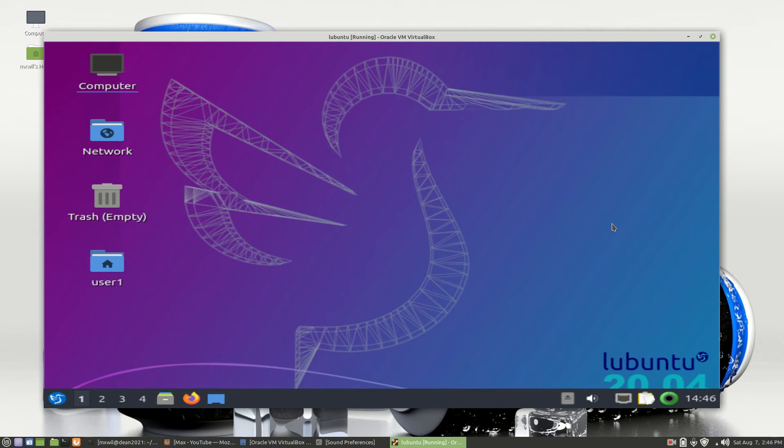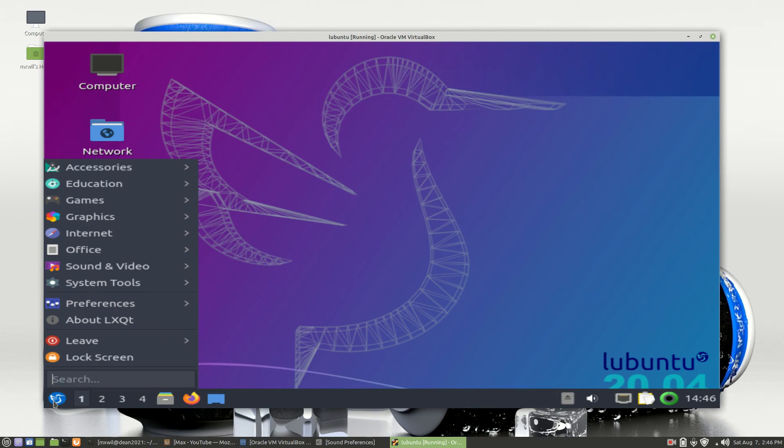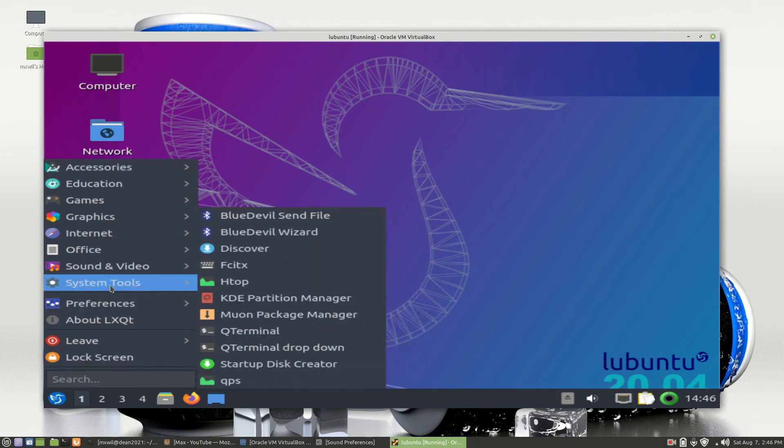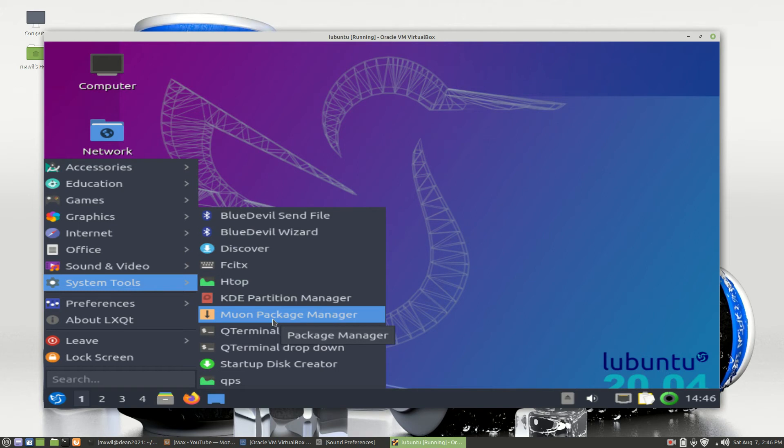To get to the package manager, there are several ways of doing it. If you go down to the Lubuntu start button and left-click on it, then go up to the menu that says System Tools, and then go over to the package manager, which is called Muon.